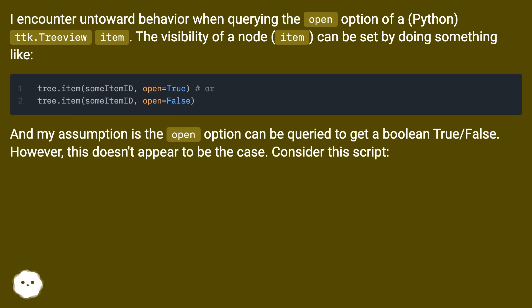And my assumption is the open option can be queried to get a boolean true or false. However, this doesn't appear to be the case. Consider this script.